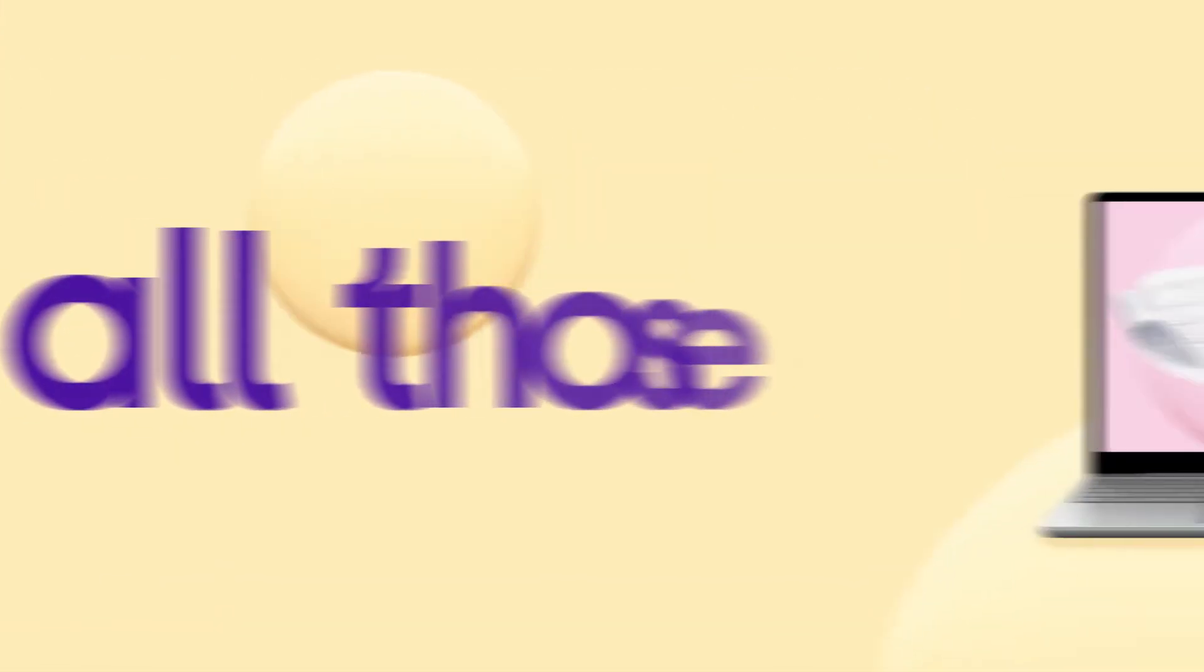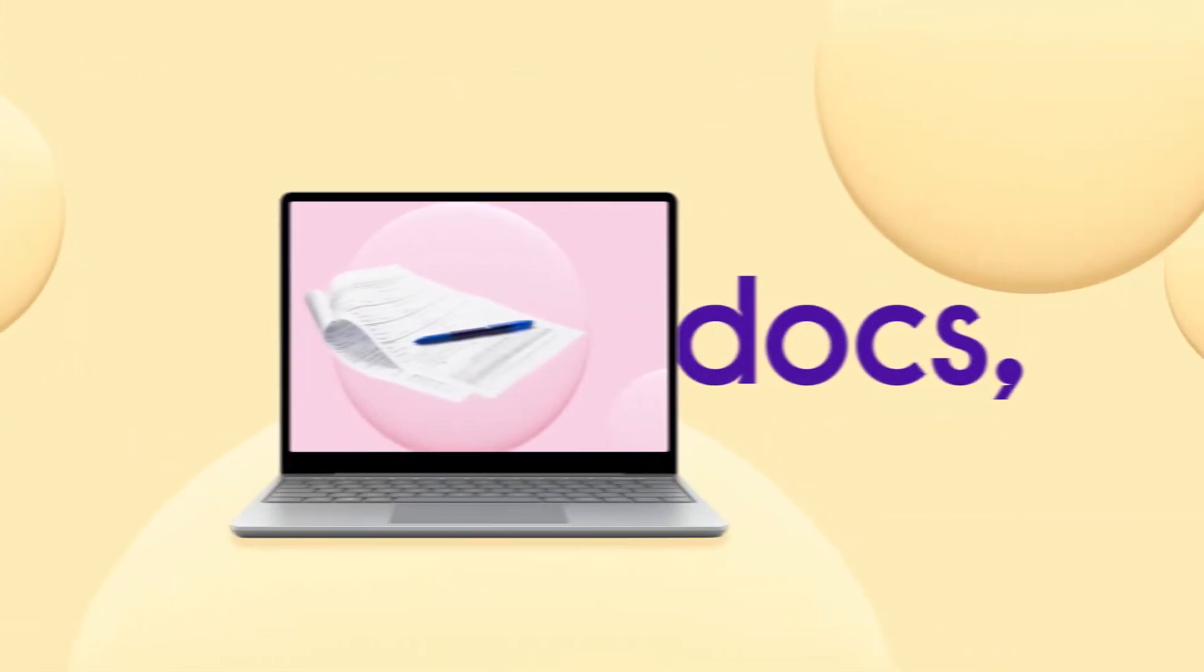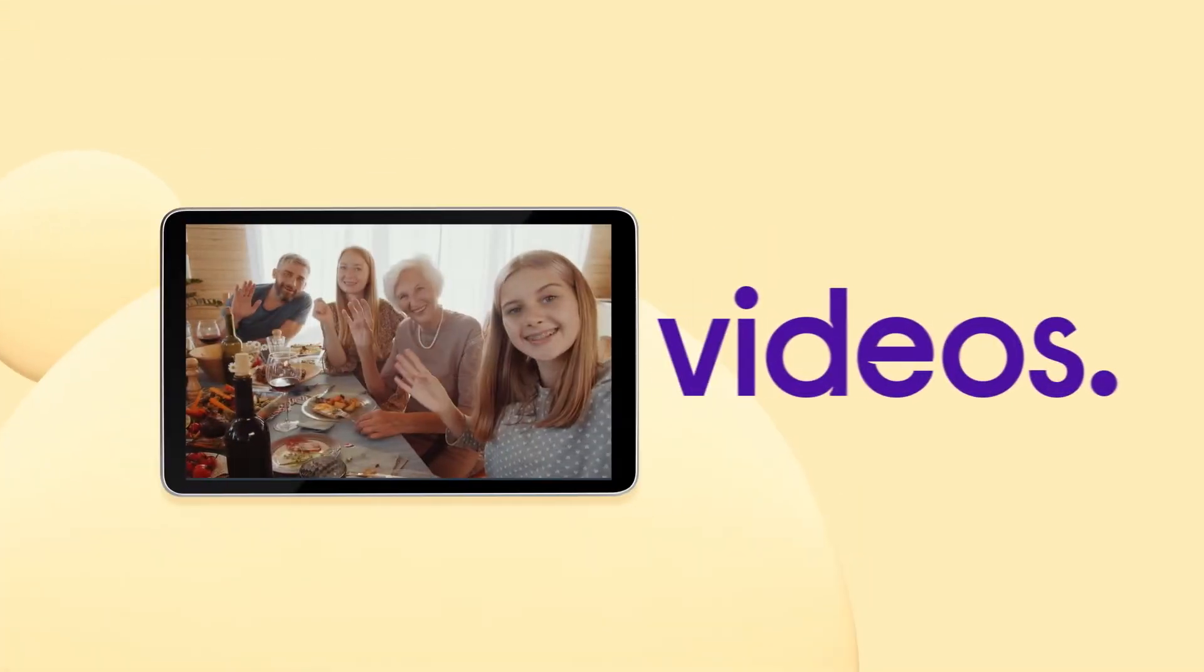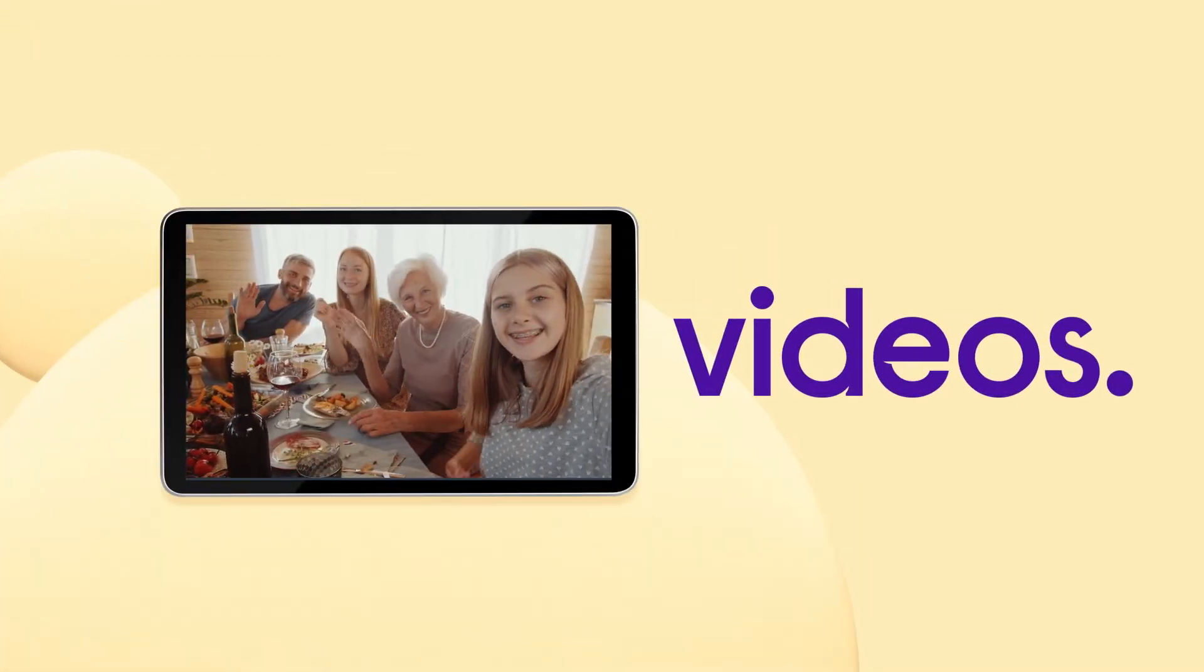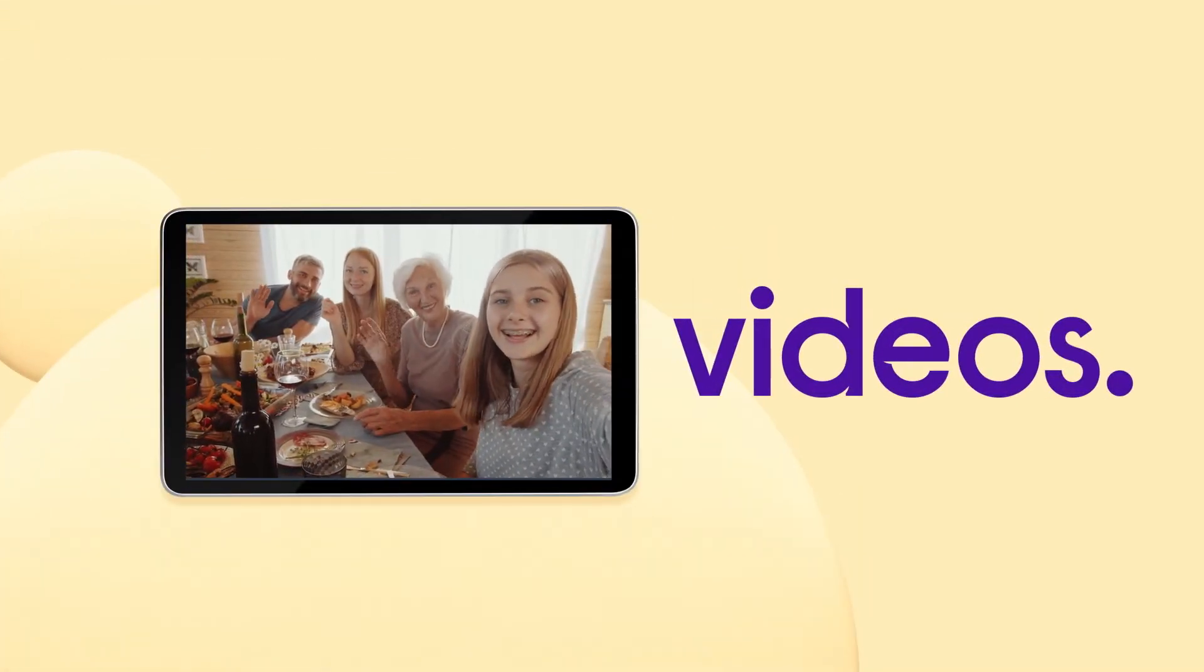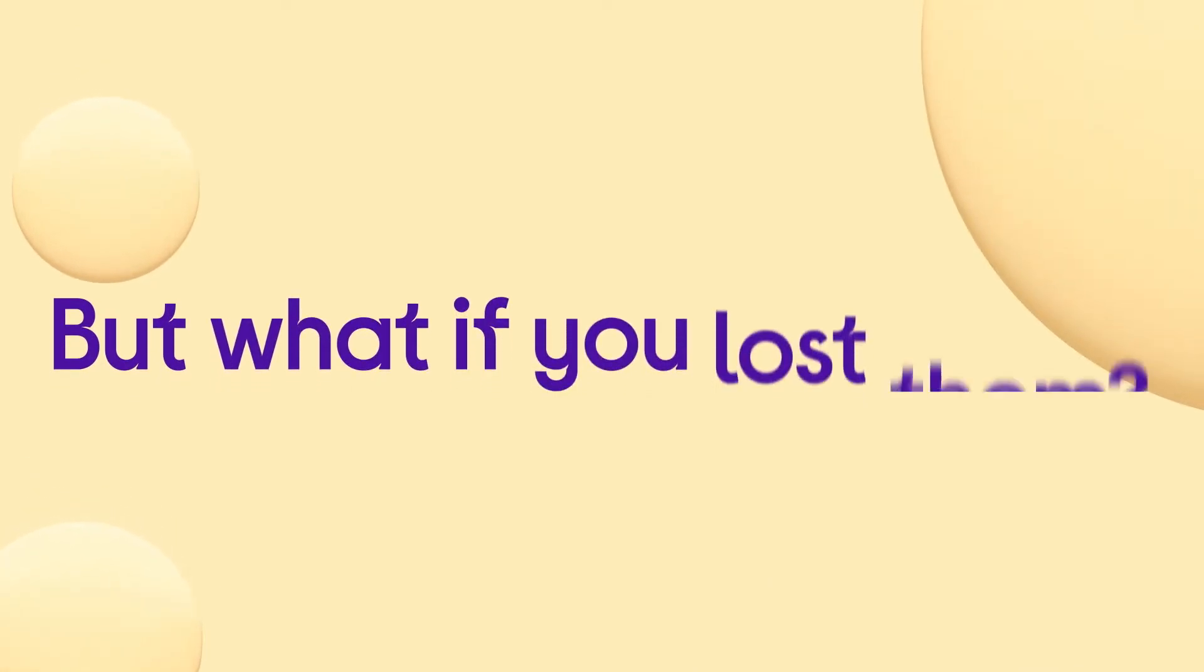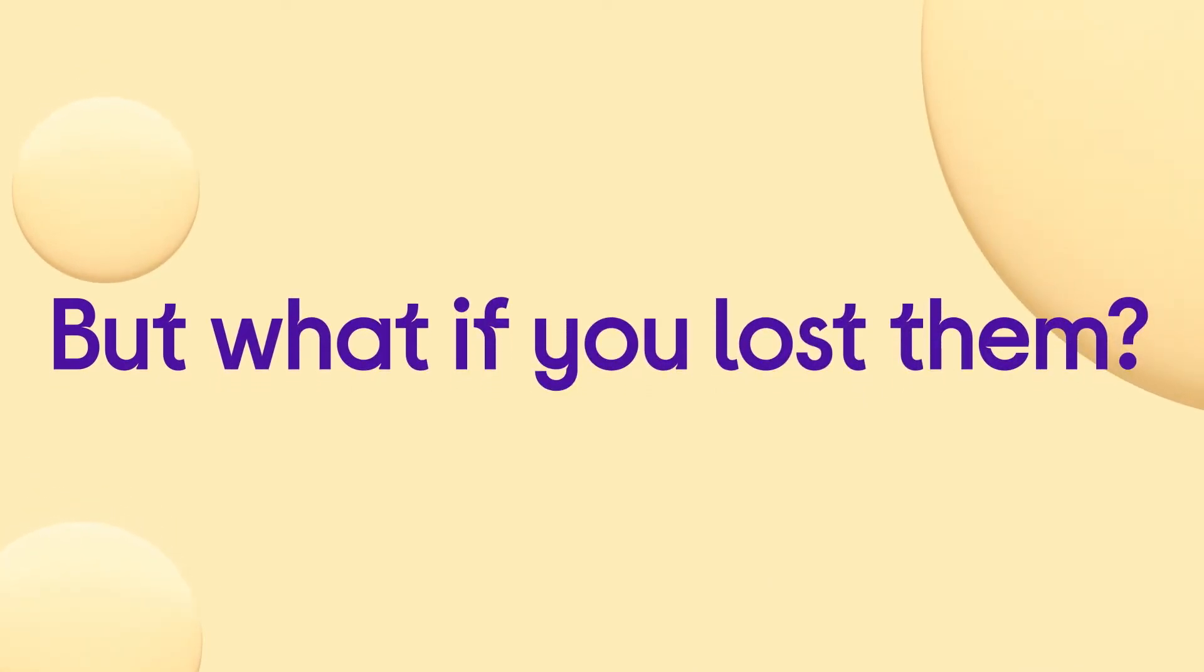Love all those docs, pics, and videos on your laptop, phone, or tablet. But what if you lost them?